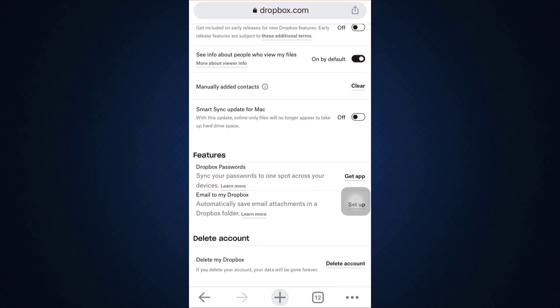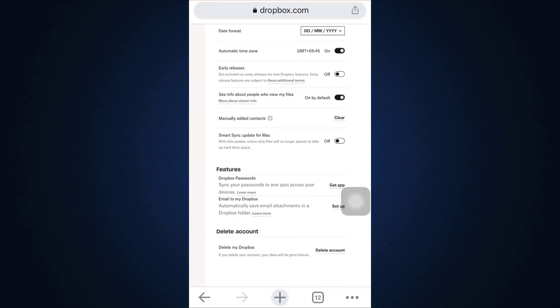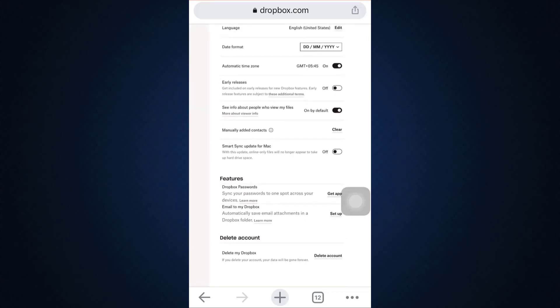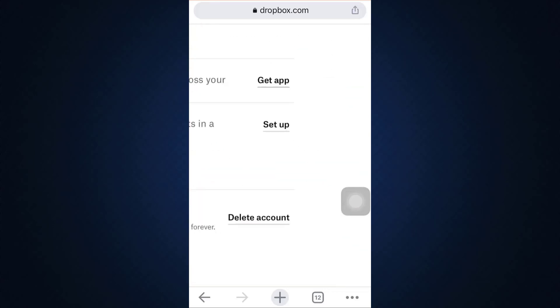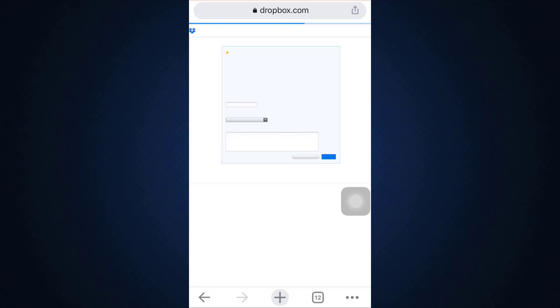So here I'm just going to tap on it now and then wait for a certain while until I am directed towards another page where they're going to ask me about the reason why I'm leaving and also inform me that my files will be gone forever and I'll no longer have anything that has been shared with me.